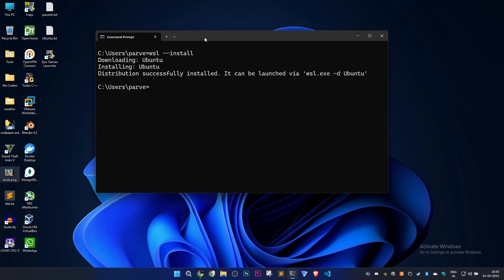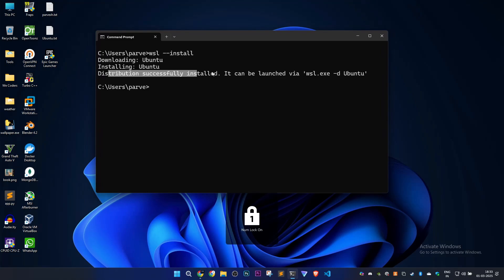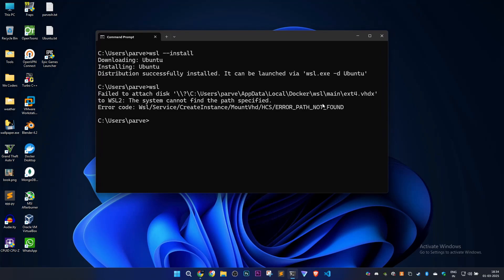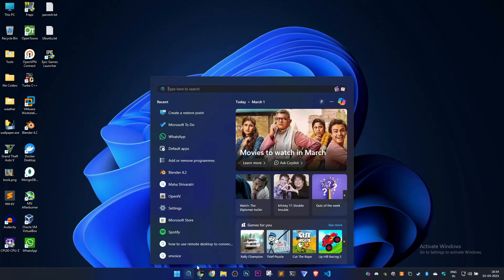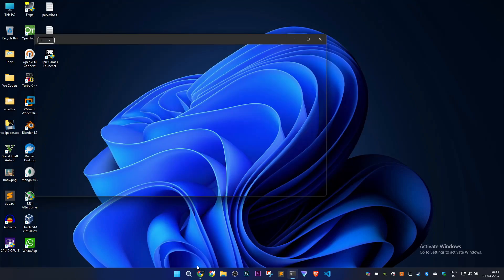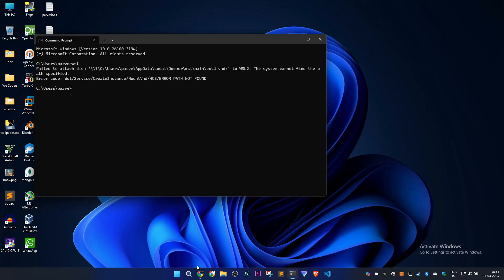It's saying that the distribution is successfully installed. I'll type wsl again, but the error is still occurring. I'll restart cmd to see if it's working. Same error here.